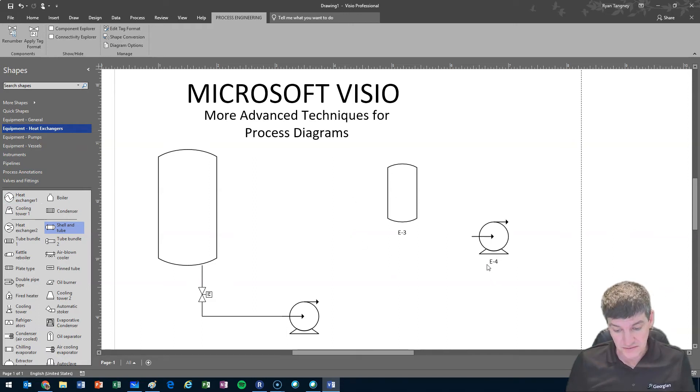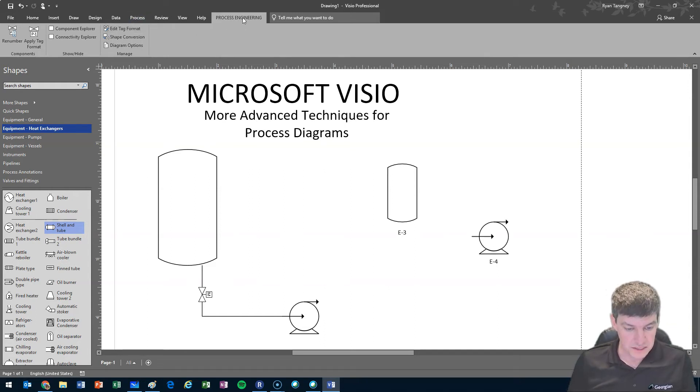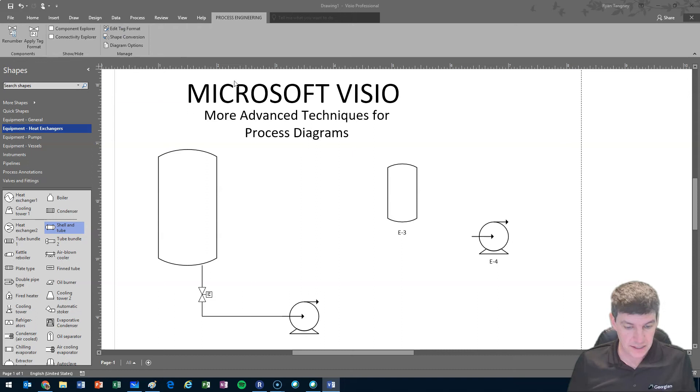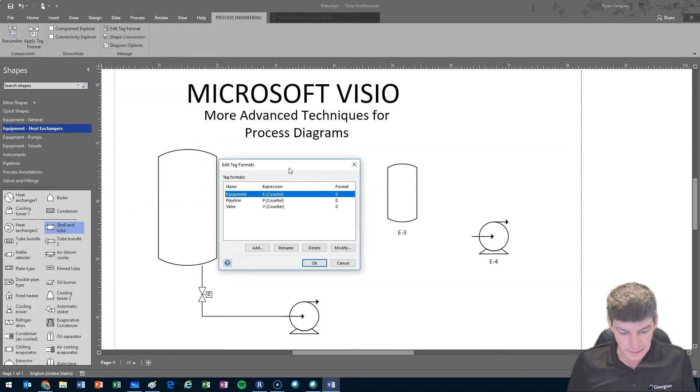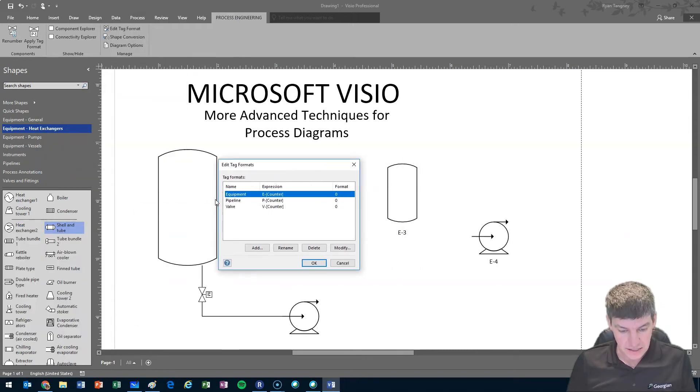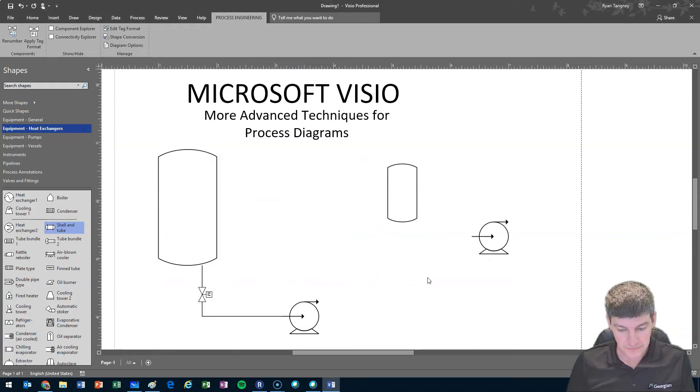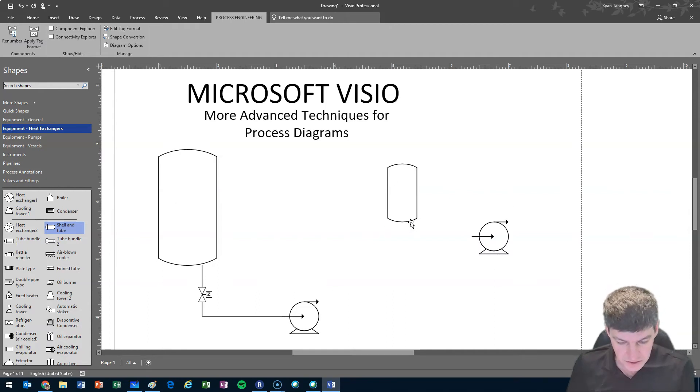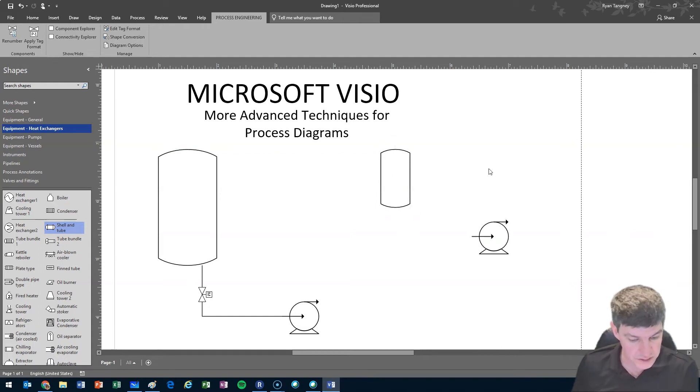The other thing is if you've already started and you have a bunch of these tags, you can also go up to process engineering and edit tag format. Once again, you'll get a little pop-up box here. If we just delete all of these in here, we can see that it removes all of the tags from all of our components. So that's one thing that you can do to help yourself as you're using Visio.